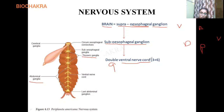The double ventral nerve cord is present in the cockroach in both the thorax and abdomen. This ventral nerve cord bears nine ganglia — three plus six. Looking at the diagram: three ganglia are in the thoracic region and the remaining six are in the abdominal region. Three thoracic ganglia plus six abdominal ganglia make a total of nine.